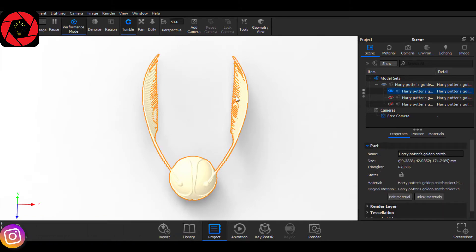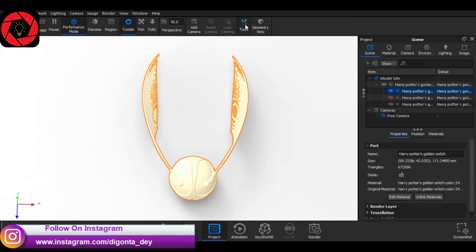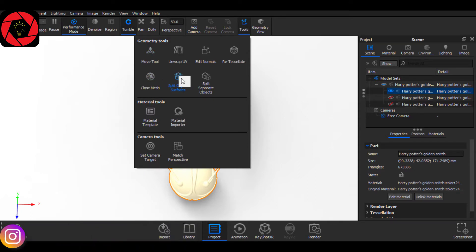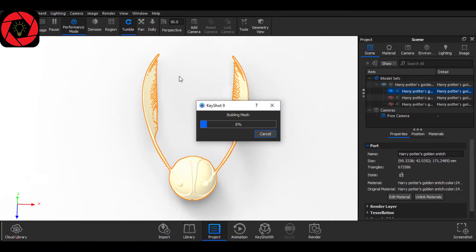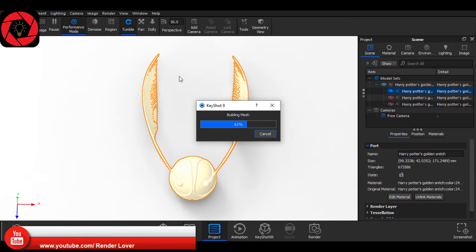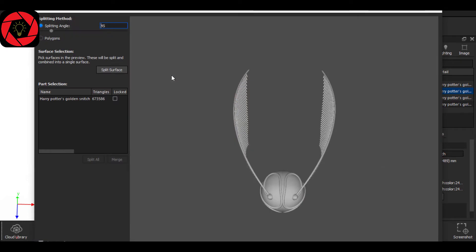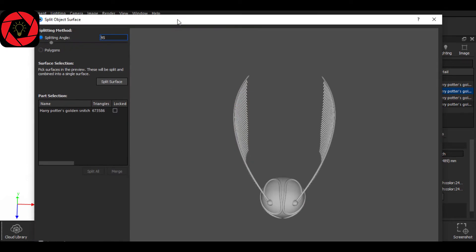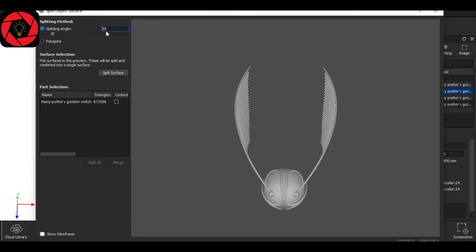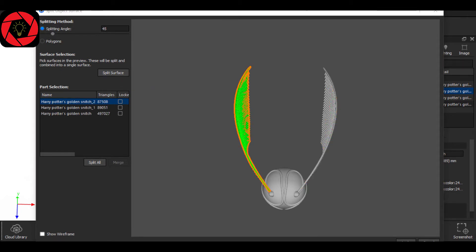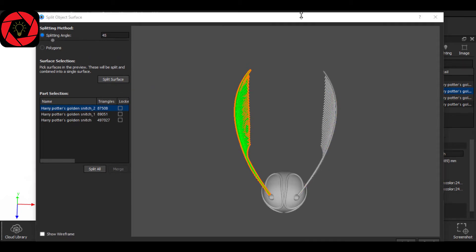Now you see, the part is united. This is just a single part. To separate it, go to Tool and select Split Object Surface. It will create the mesh inside KeyShot and you will be able to separate this part. From here, choose your angle and then click on the part, and then split surface. Do the same on the other side and click on Apply.